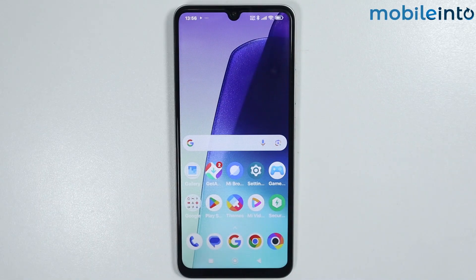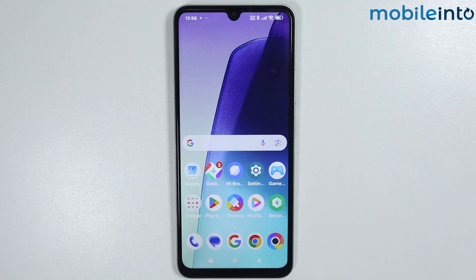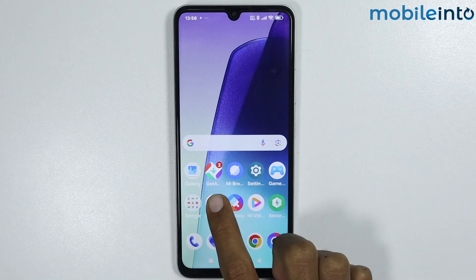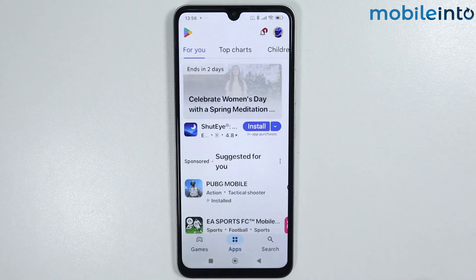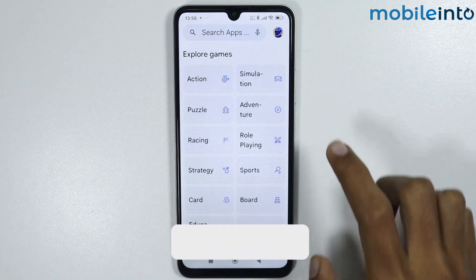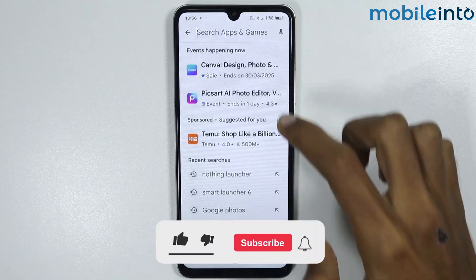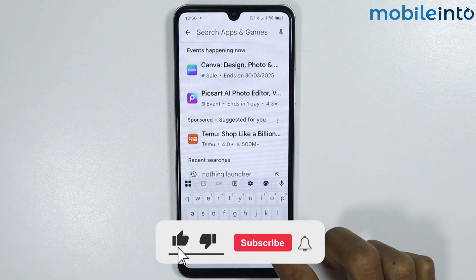In this video we will see how to install Microsoft Launcher on any Poco phone. To do that, just open the Play Store and from here search for Microsoft Launcher.